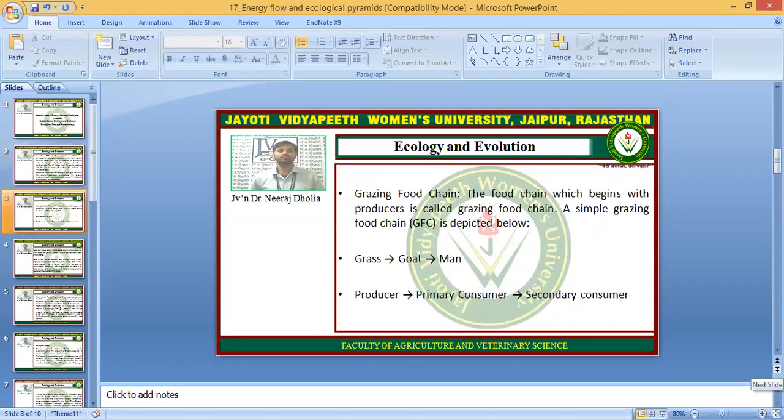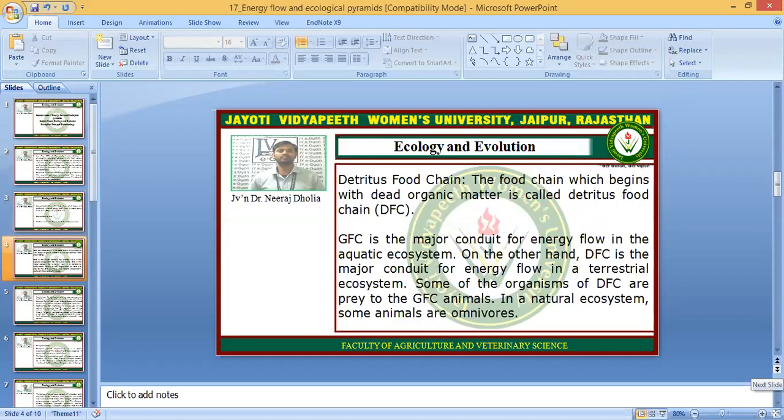The grazing food chain is the food chain which begins with producers. A simple grazing chain is depicted here: grass is eaten by the goat, and the goat is eaten by man. So grasses are the producers, goat is the primary consumer, and man is the secondary consumer. The detritus food chain is the food chain which begins with dead organic matter.